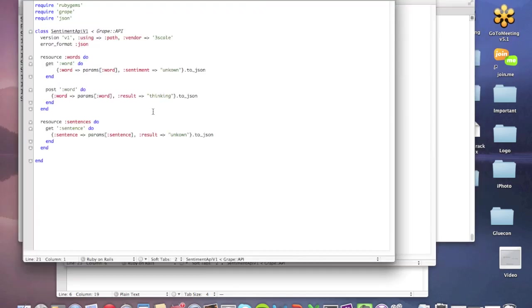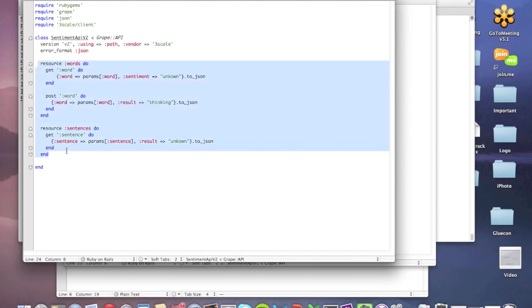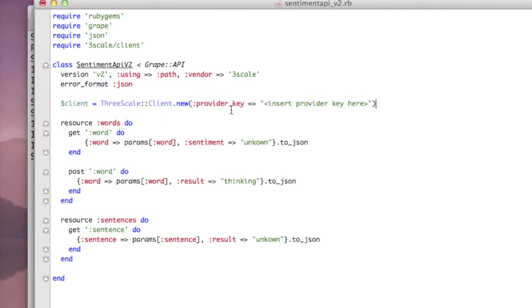So once we've got that running, I can start to just change the application slightly to make sure I put this authentication in place. So I'm going to put the Threescale client in the require list, and you might also have it in your gem file if you're using Bundler. I'm going to make this version two of the API, so we differentiate it from the first version that we had. And you can see these are the resources that we had.